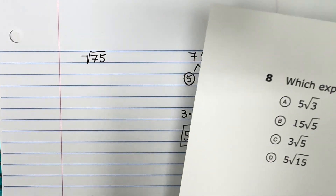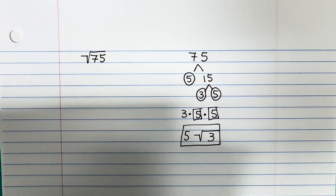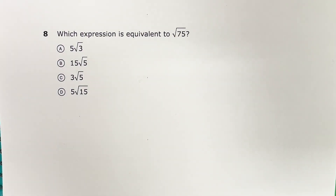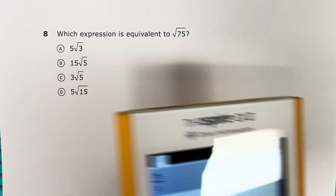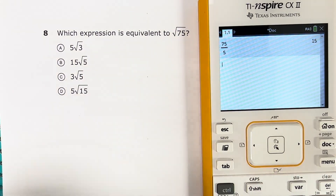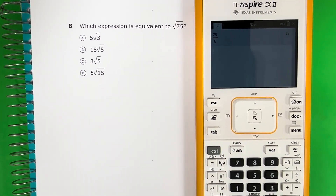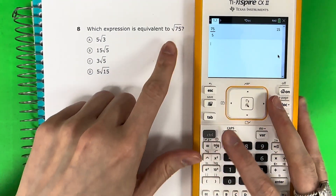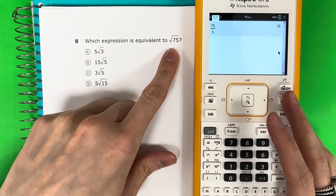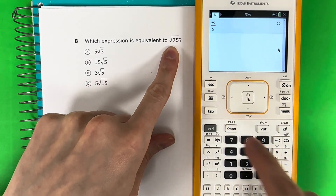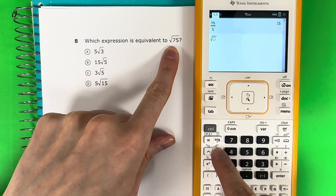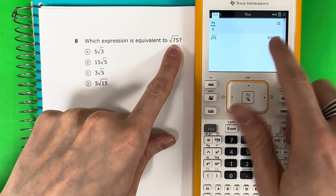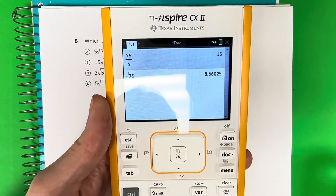I'm going to show you another way to do this with the calculator. Let's go back over here. I'll zoom out so you can see my calculator. I'm going to put in the square root of 75 — you press Ctrl, X squared, then 75, and push enter. My answer is approximately 8.66025. I'll just write 8.66.